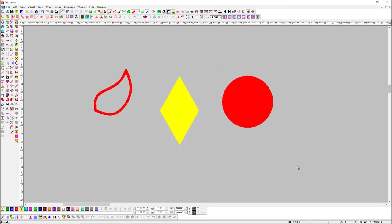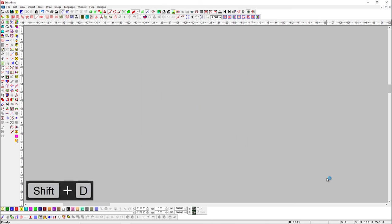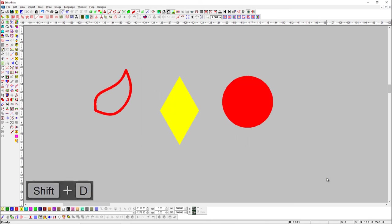We can hide drawing objects with shortcut key Shift plus D.